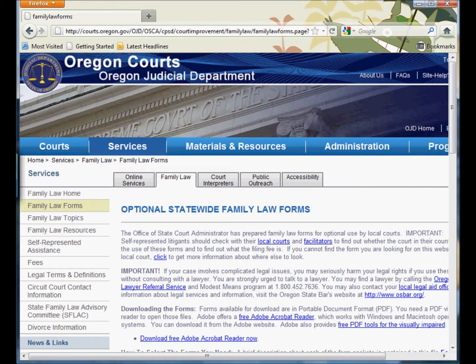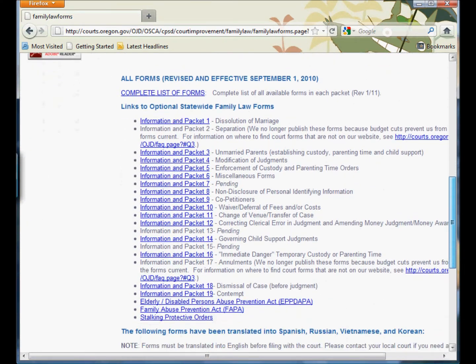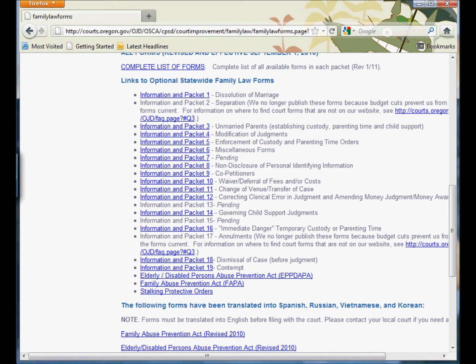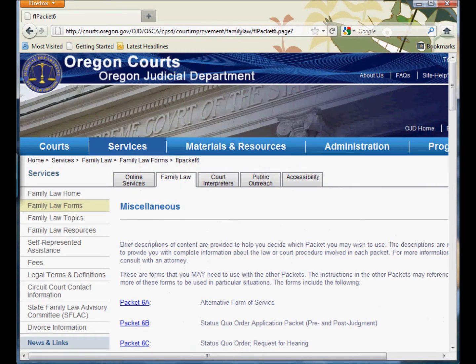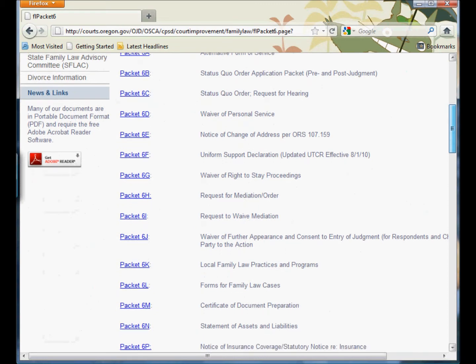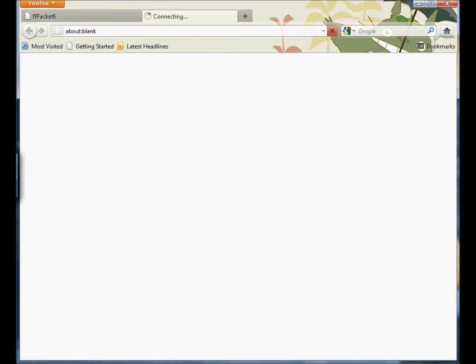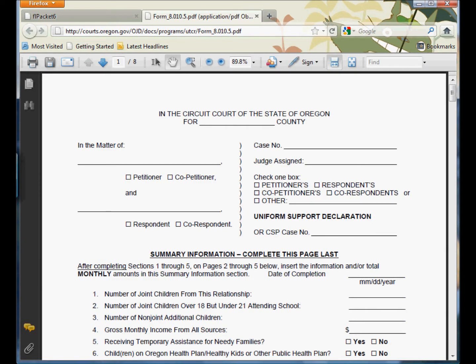Within the Family Law Forms, there is a packet called Miscellaneous Forms — it's Packet 6. Inside there is Packet 6F, the Uniform Support Declaration. If you open that up, you can save the PDF file or print it out.